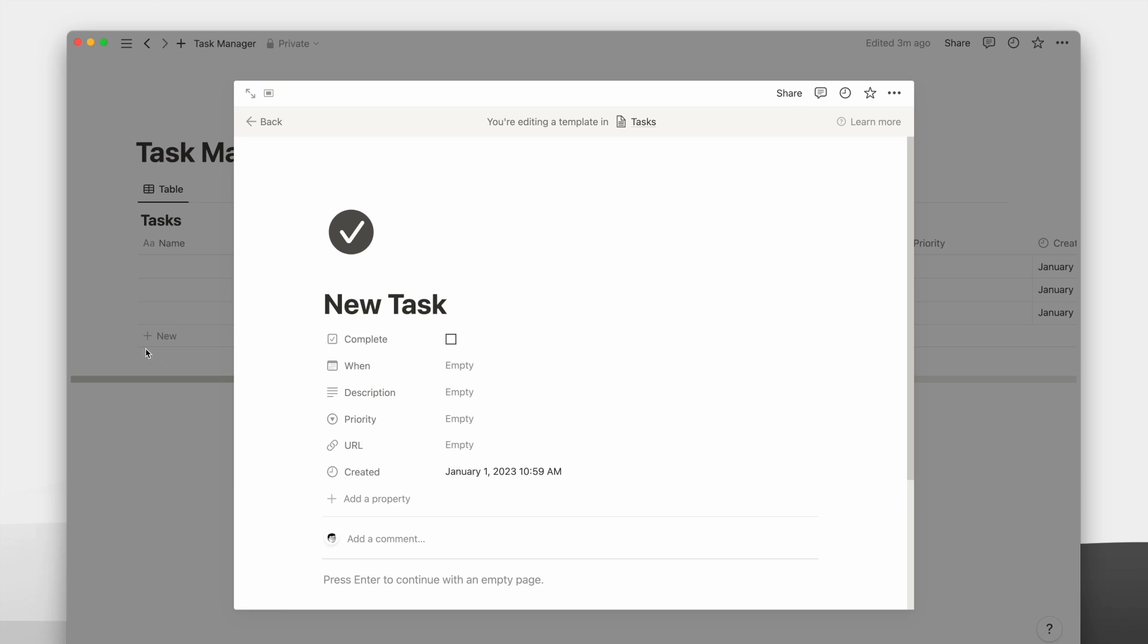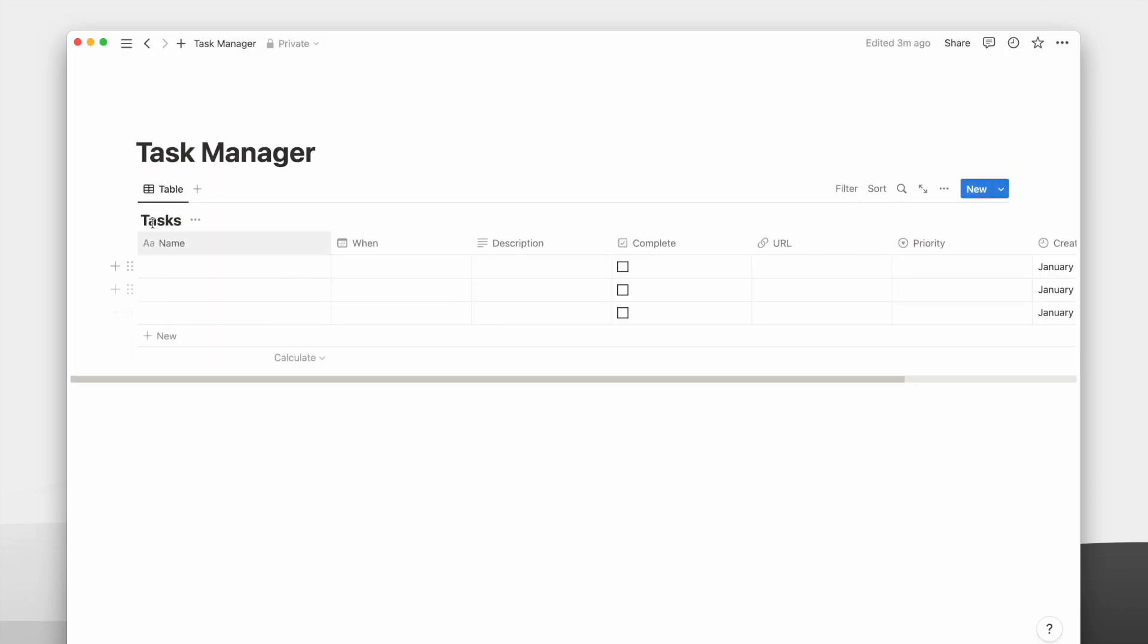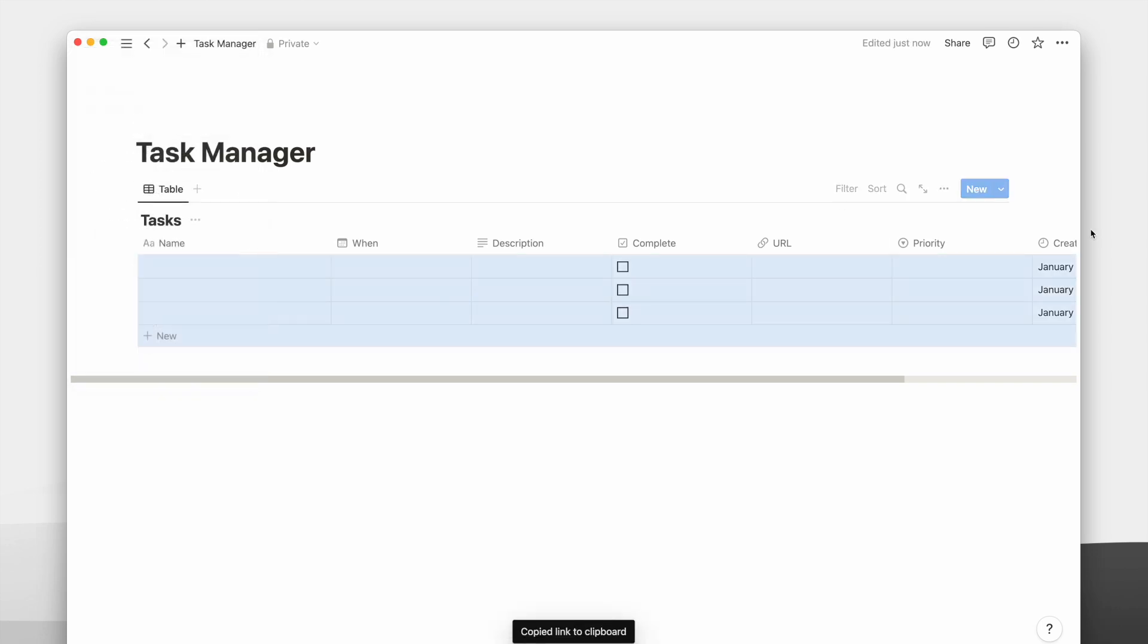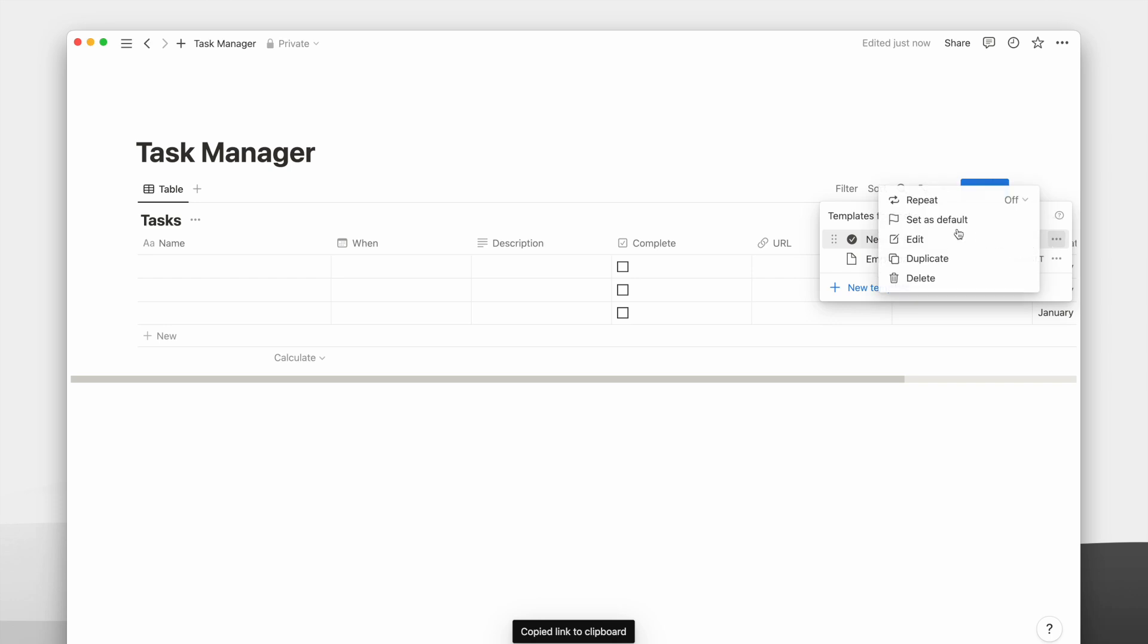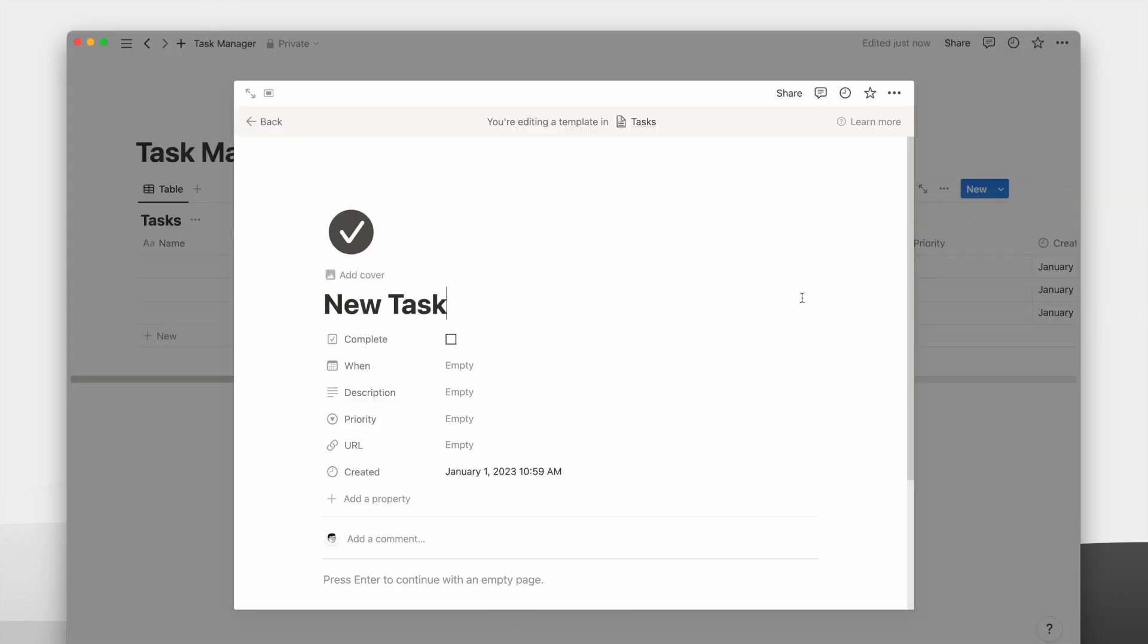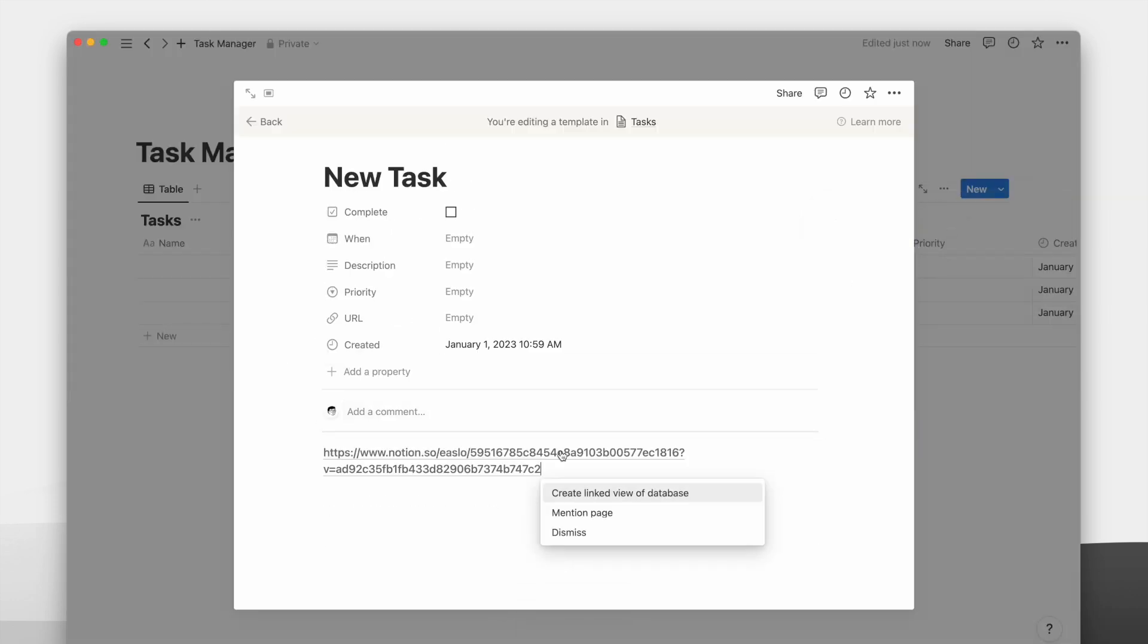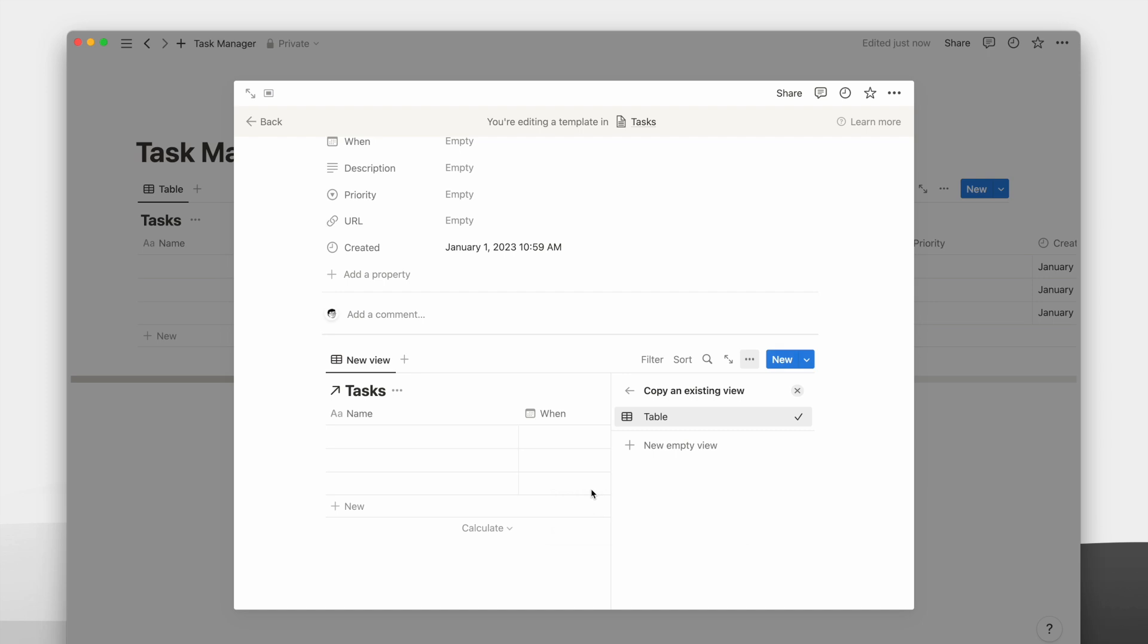I like to add a calendar view of our task database on every newly created task. To do so, I need to copy the link to the task database we created earlier, edit the template, paste it on the template page, and change it to the calendar layout.